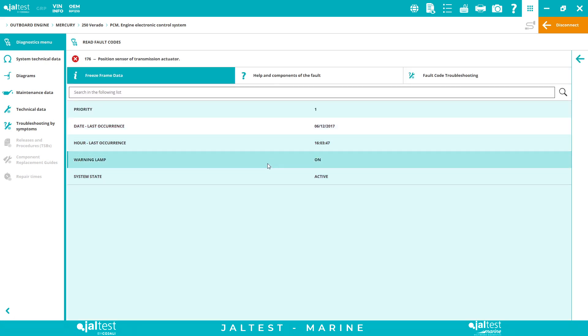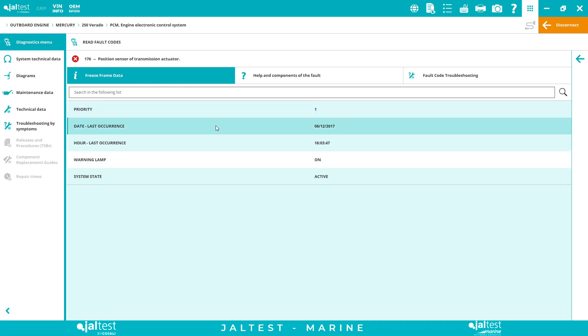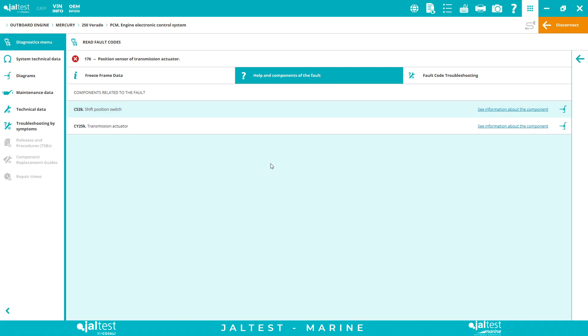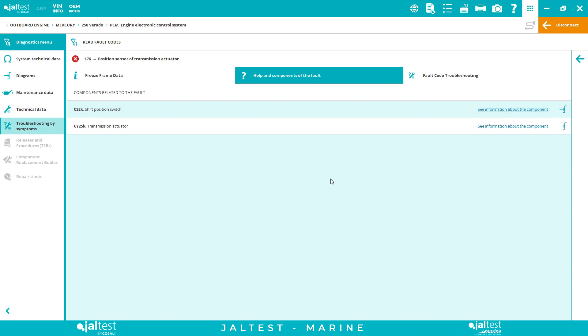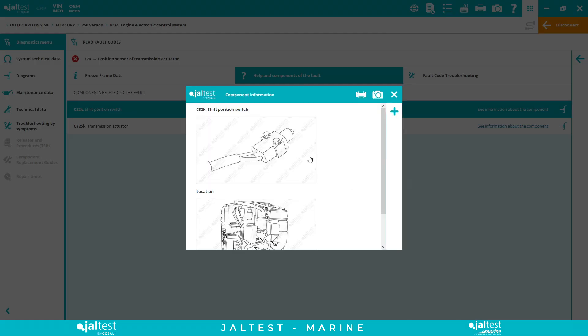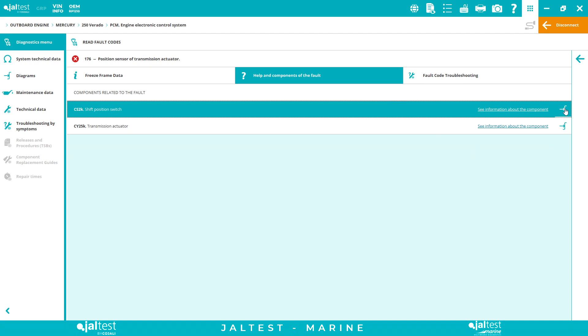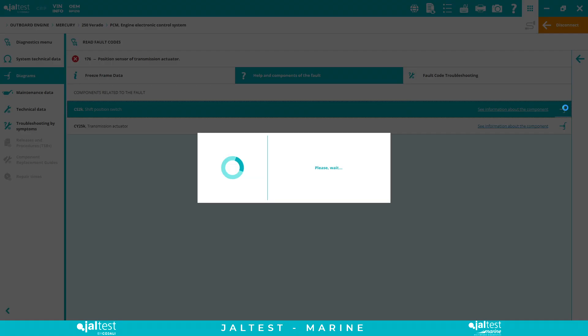So first of all, we have the free stream data, priority, last occurrence, etc. And this is one of the things I like the most from the software. As we provide technical information within the software, we can relate at any time technical information and diagnostics or vice versa, or diagnostics and the management tool support, etc. So we are able to tell you what components are related to the fault code. And if you click here and see information about the component, you will see images, in this case of the component location. And we can click here and it will take you to the live measurement.